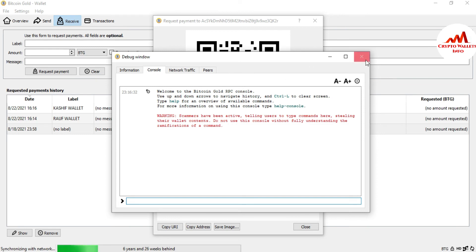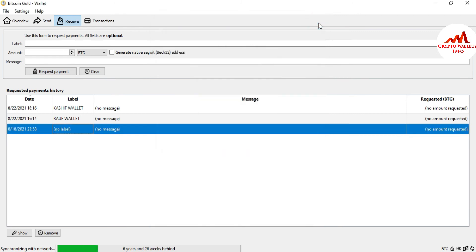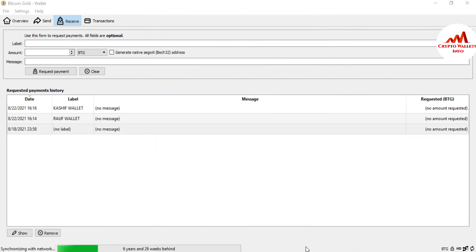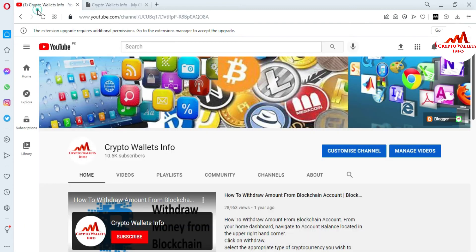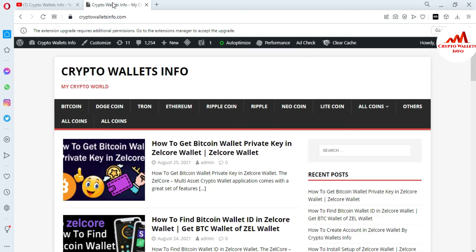I hope you properly understand how to unlock your wallet and find the private key. If you got useful information from this video, please subscribe to my channel, Crypto Wallets Info, and press the bell icon button. You can also visit my website CryptoWalletsInfo.com for information about Bitcoin, Dogecoin, Tron, Ethereum, Ripple, Litecoin, and many more.